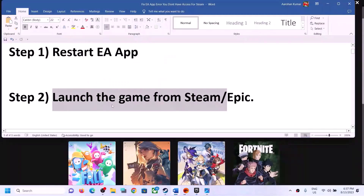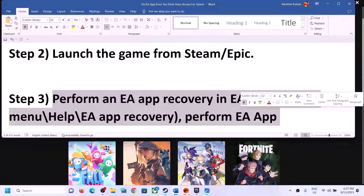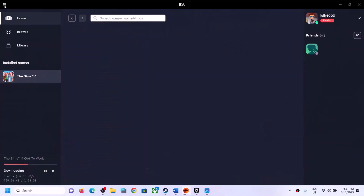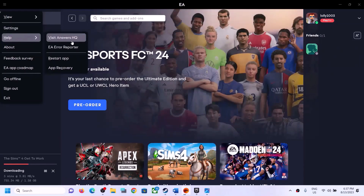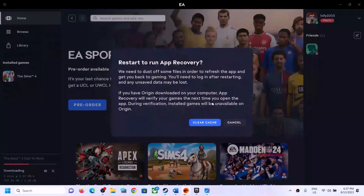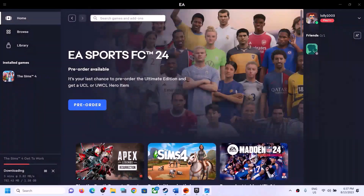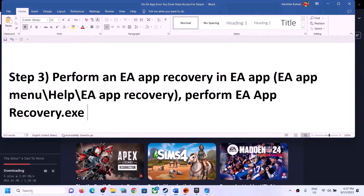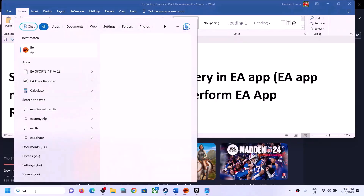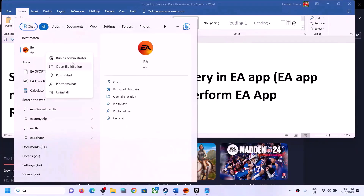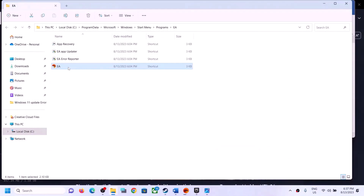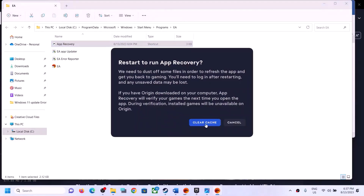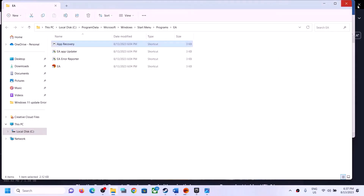The next step is to perform EA app recovery. Open the EA app, click on the three horizontal lines at the top, click on Help, then App Recovery, then Clear Cache. It will restart the EA app. You can also do this by searching 'EA app' in the Windows search box, right-clicking, selecting Open File Location, then right-clicking App Recovery and running as administrator. Click Yes to allow, then click Clear Cache, and launch the game.